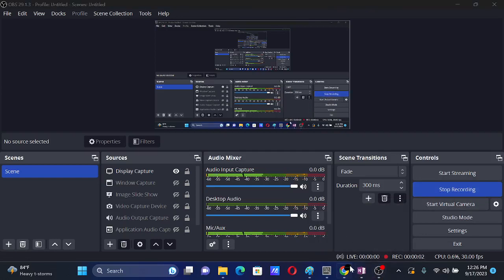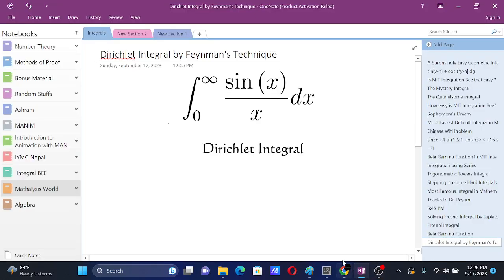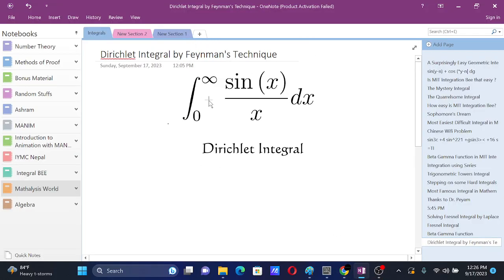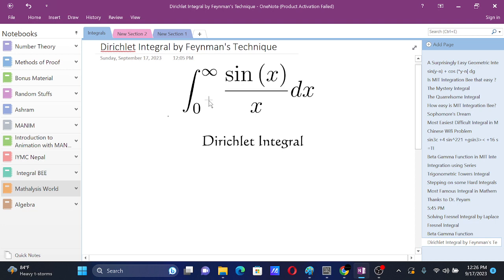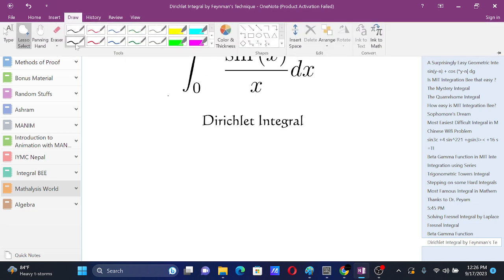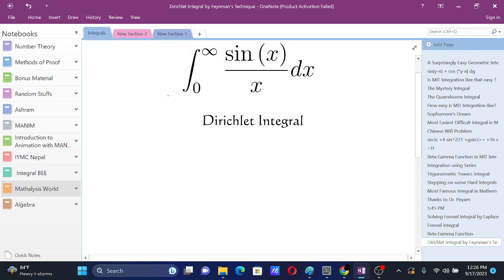The Dirichlet integral. In this video we are going to prove this Dirichlet integral by using Feynman's technique.